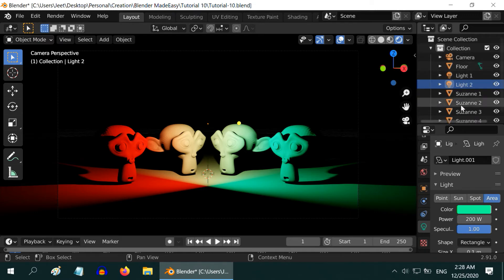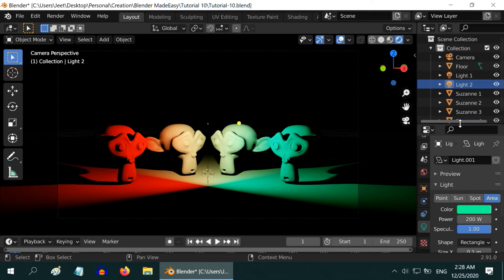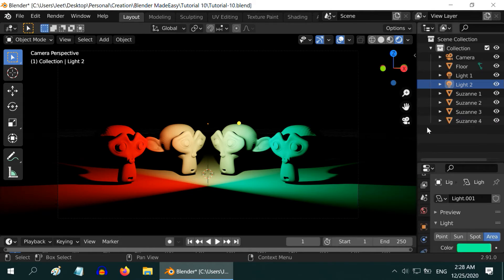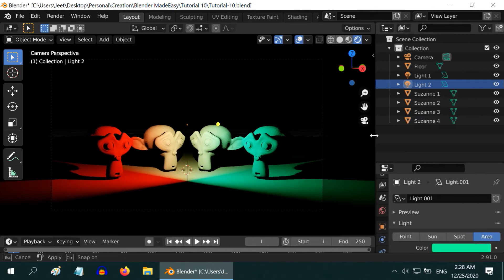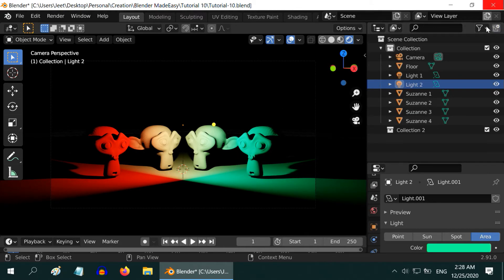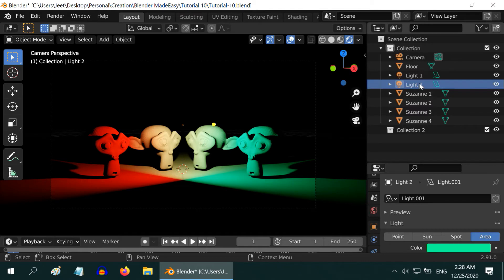Right now we have one collection and all the objects are within this collection. Let us create a new collection. For that, we need to resize this outliner little bit. Now you can see the button to add a new collection. If you click it, Blender will add a collection named as Collection 2.